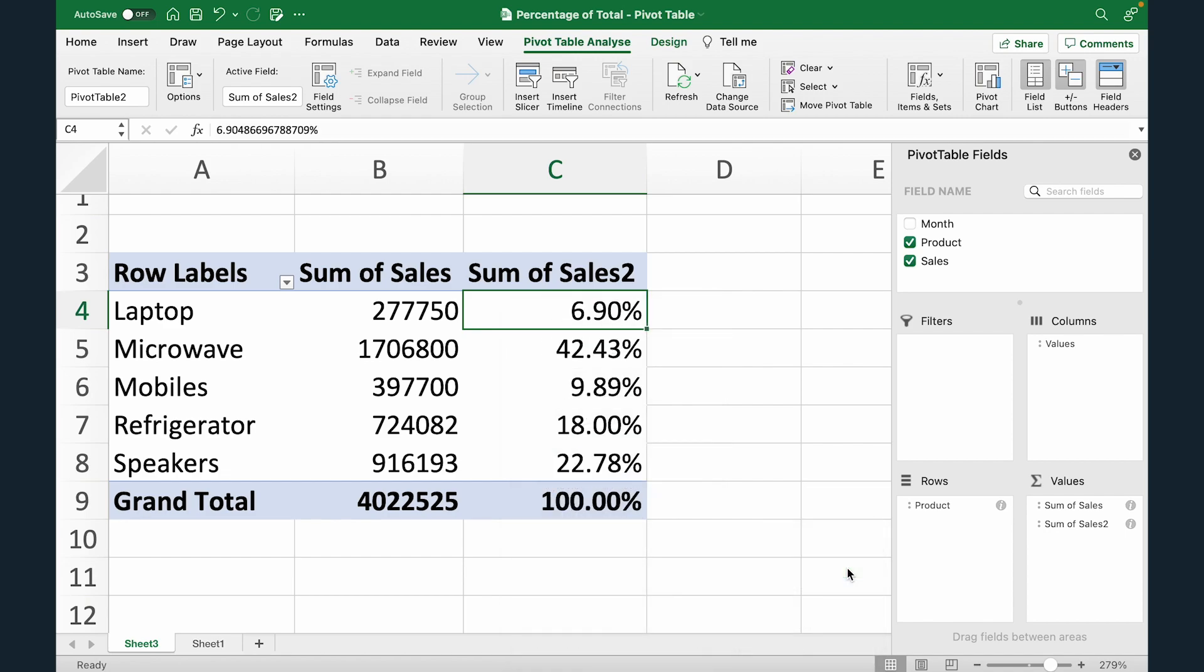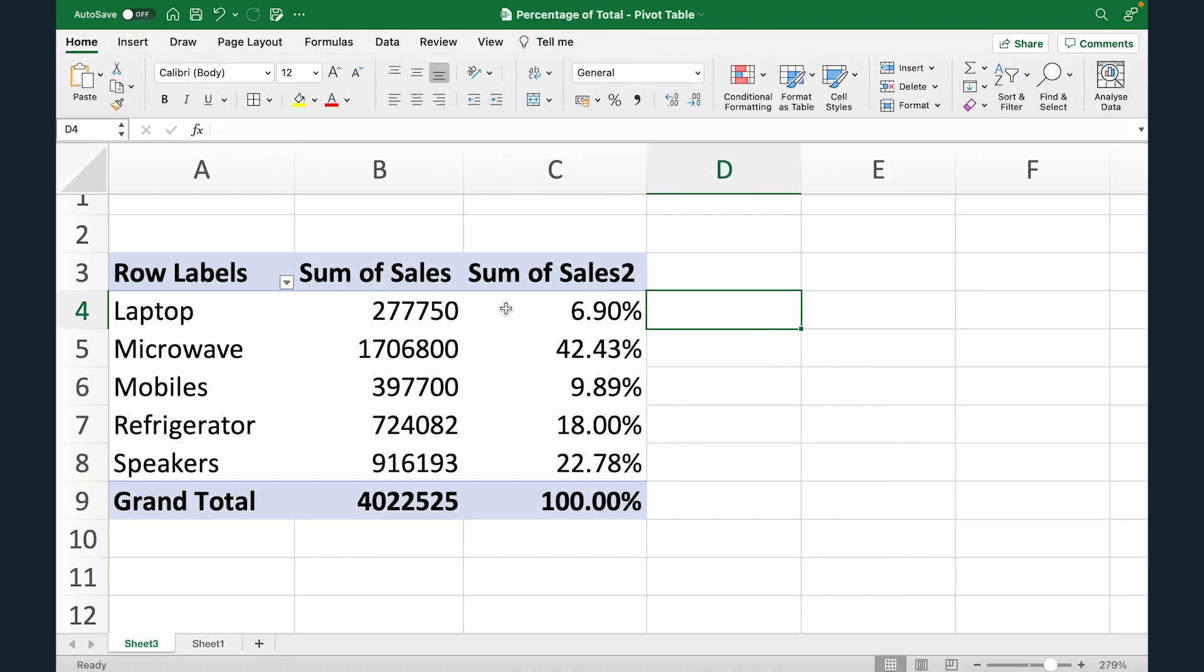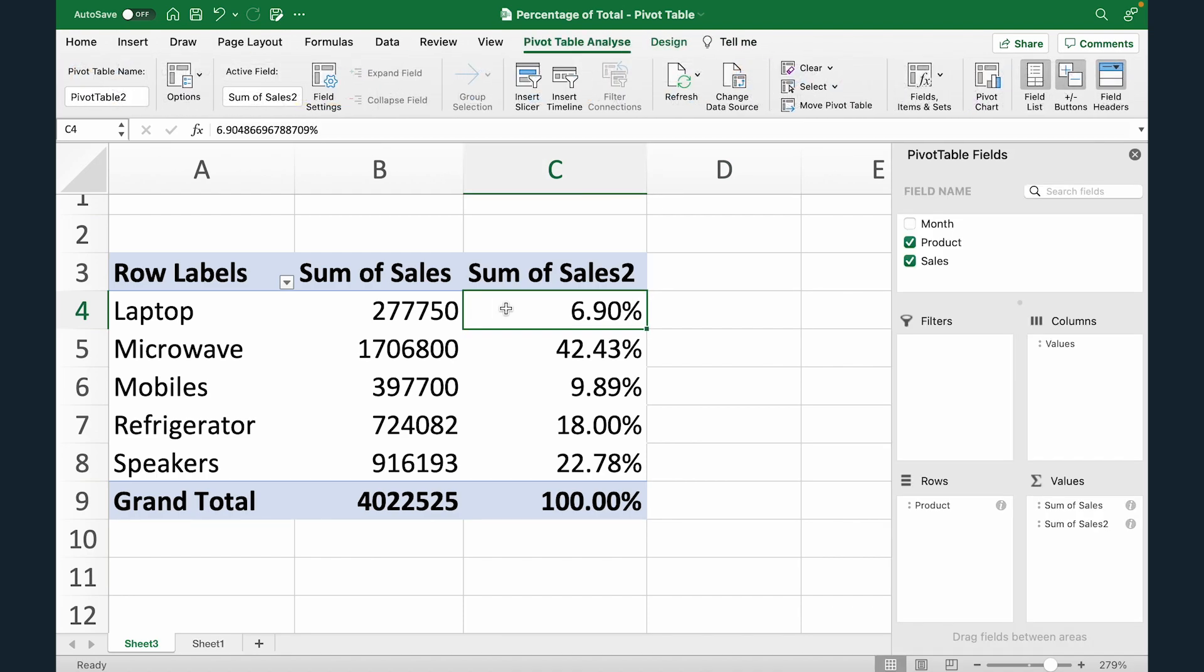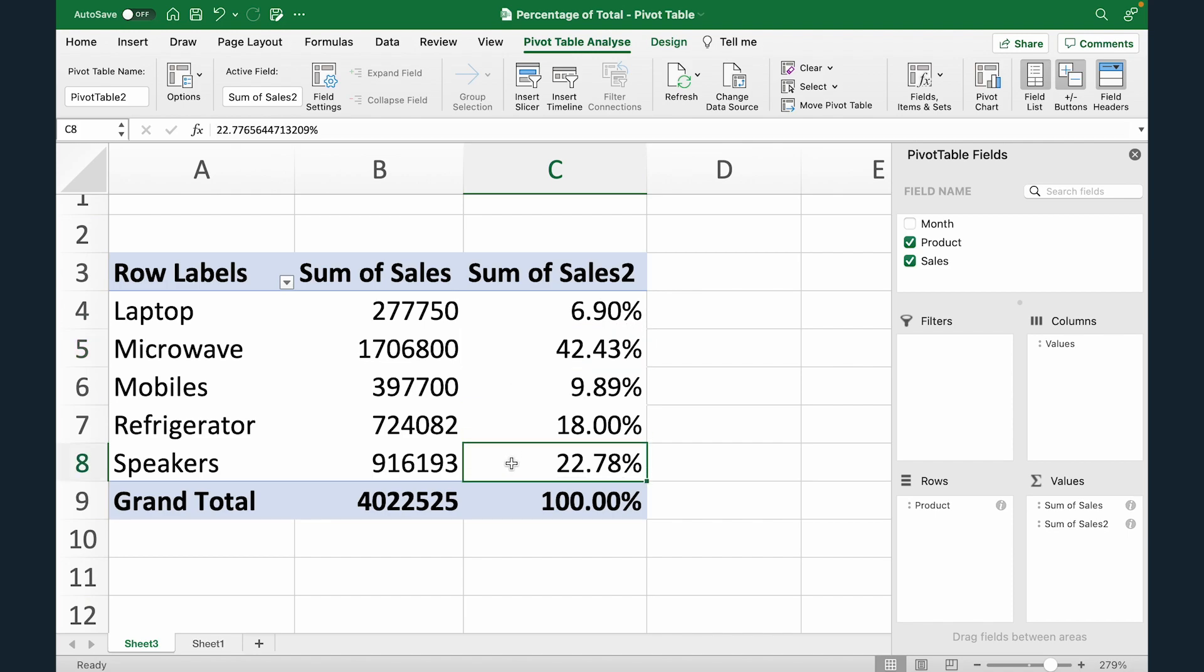So this is where we are telling Excel that hey add a percentage of column total in this pivot table. Now as soon as I do that Excel will convert these sales values in percentage. So now you know that 42 percent of our sales is coming from microwave, 22 percent is coming from speakers, 18 from refrigerators, so and so forth.